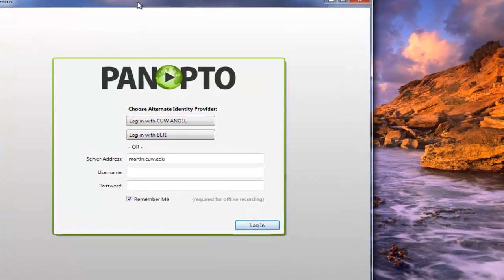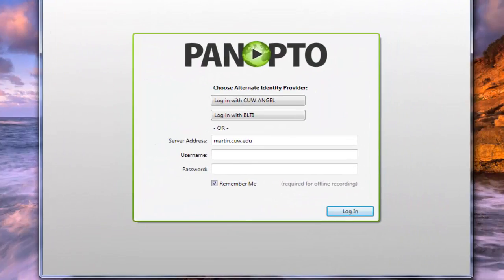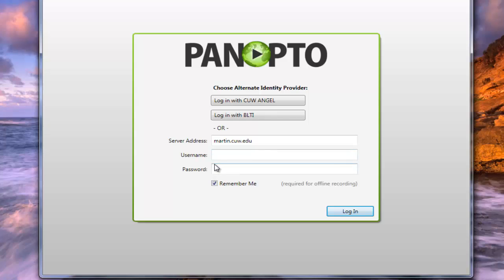Now if you've used this in the past, you would normally log in with the username and password right here. However, now that we have a CUW integration with Angel, we can go ahead and click on Login with CUW Angel.